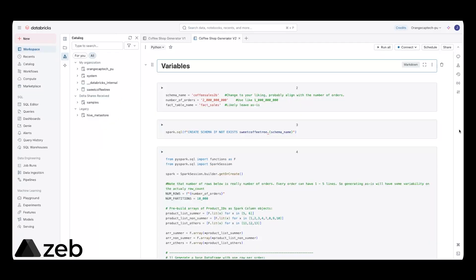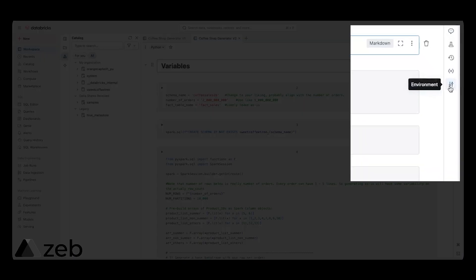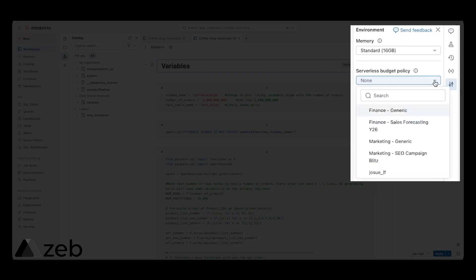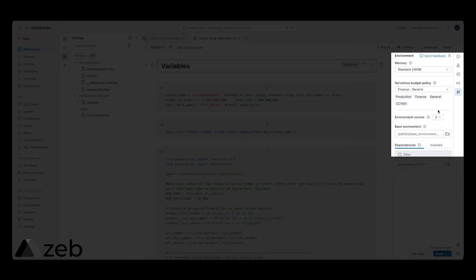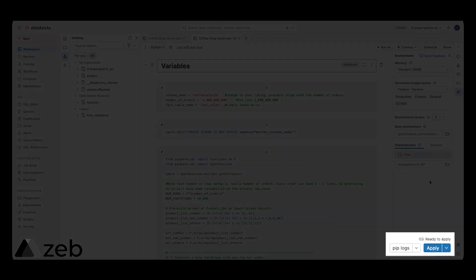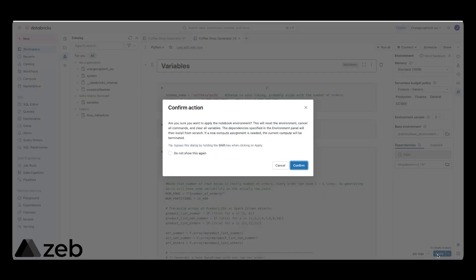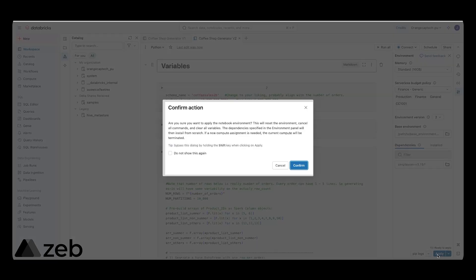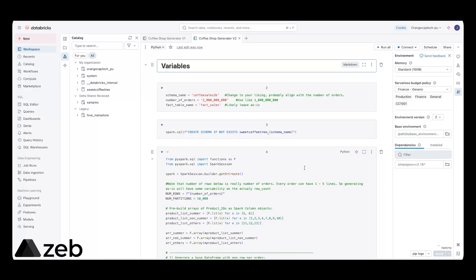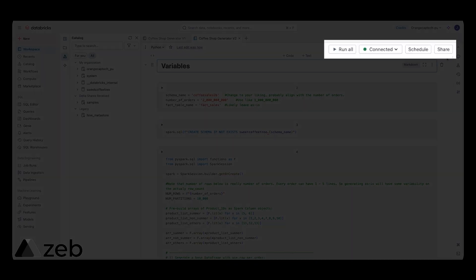This is how you leverage budget policies inside an interactive notebook when using serverless. We're going to go to environment on the right and simply select what policy we want to attribute our serverless costs to when using this notebook for interactive workloads. Finance generic in this case. Click on apply on the bottom right. Read the little pop-up and confirm our action. Now, whenever we're using this notebook in interactive mode, it's going to associate the cost of our serverless to those tag values that we created under that policy.